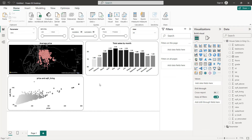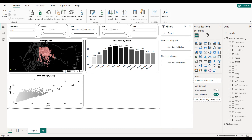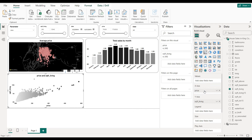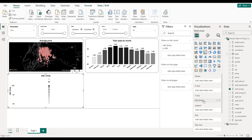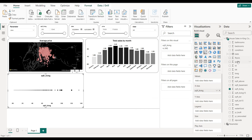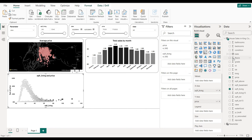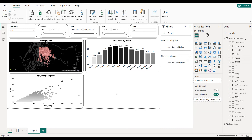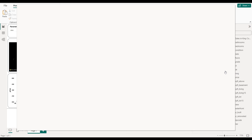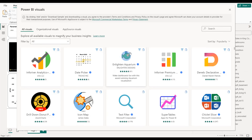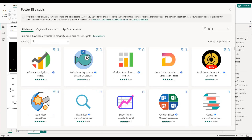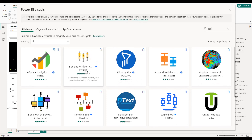So here we have our scatter plot. To create the box plot, we click Get More Visuals and search for 'box'. We select the box plot visual and click Add.